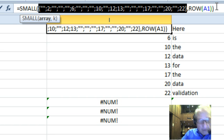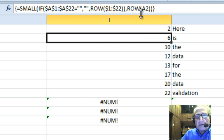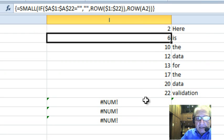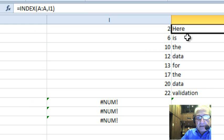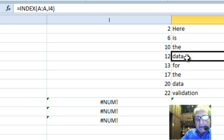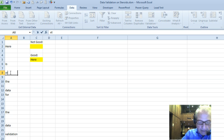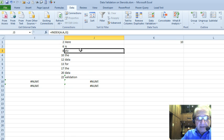I'm using ROW(A1), because as I fill that down, it becomes ROW(A2), ROW(A3) — so ROW(A1) is 1, ROW(A2) is 2 — and I get the first, second, and third smallest. This one gives me an error because there is no ninth smallest; there are only eight items. So here's the list of all the items I put in. If I put XTZ in again, you'll see the values update, and the XTZ fits into place.